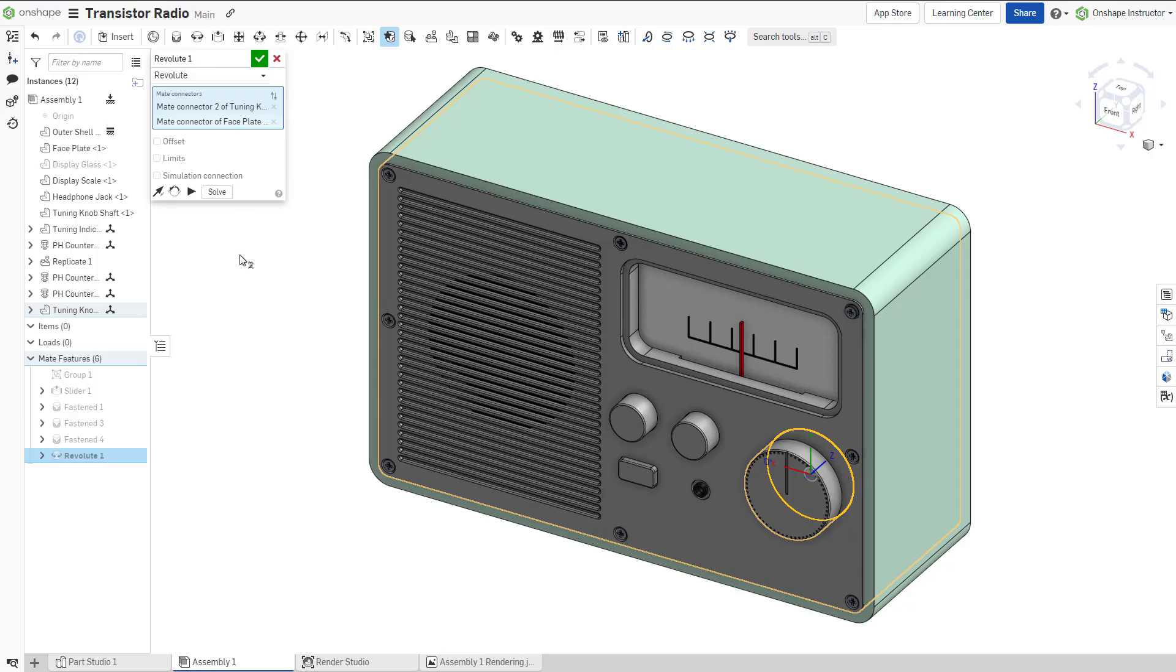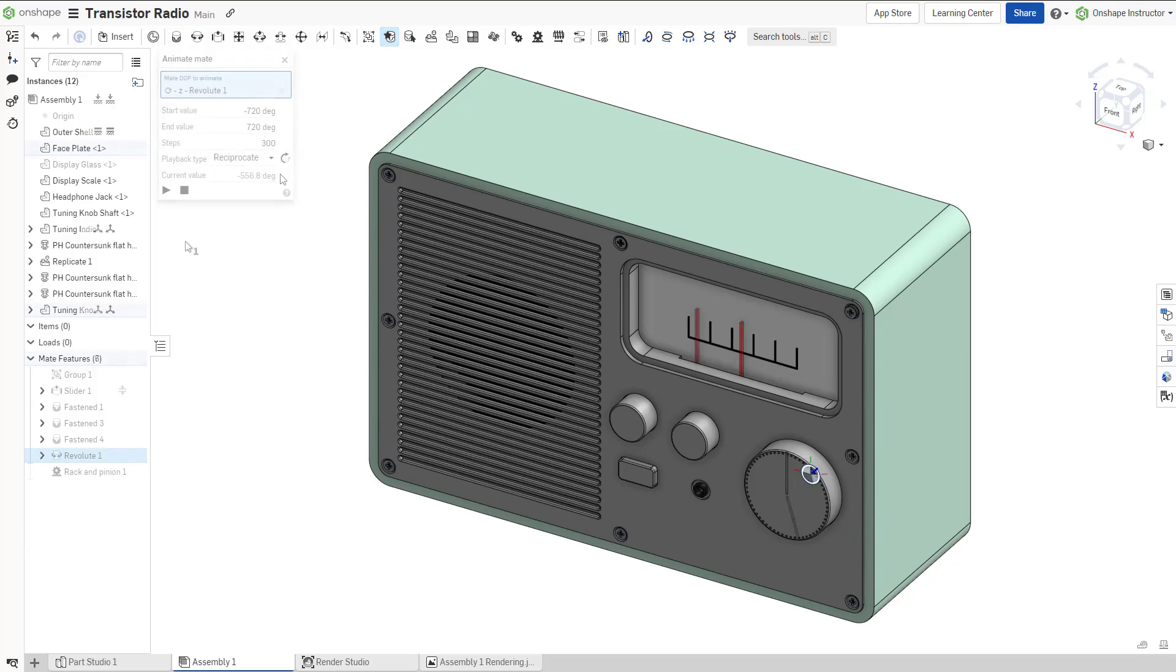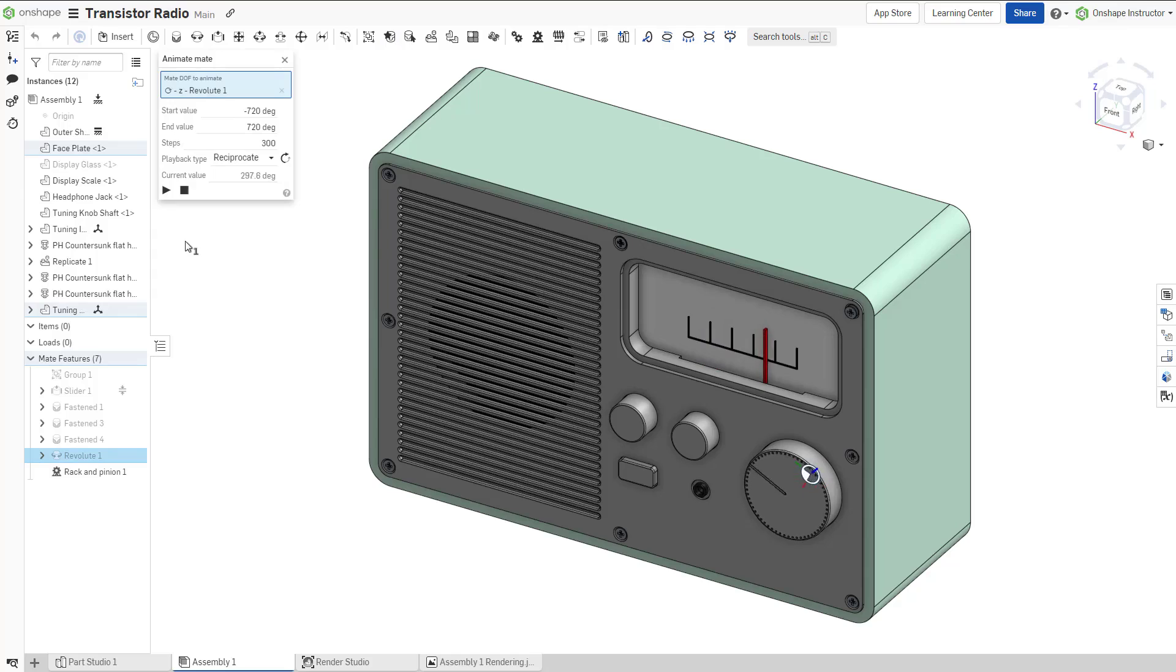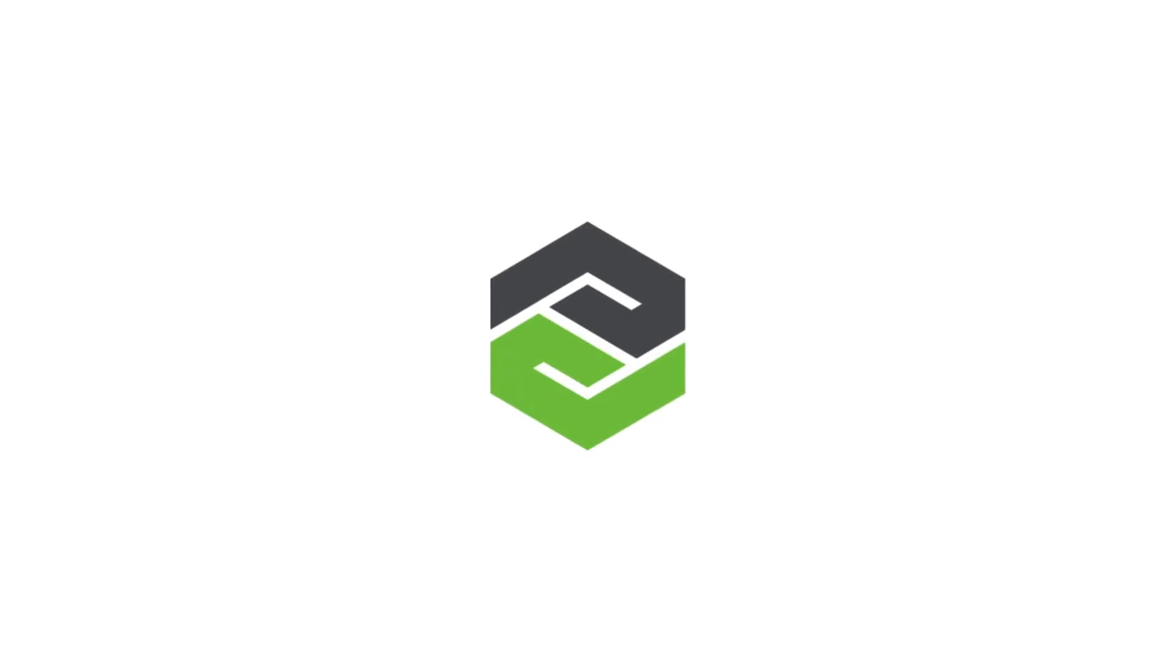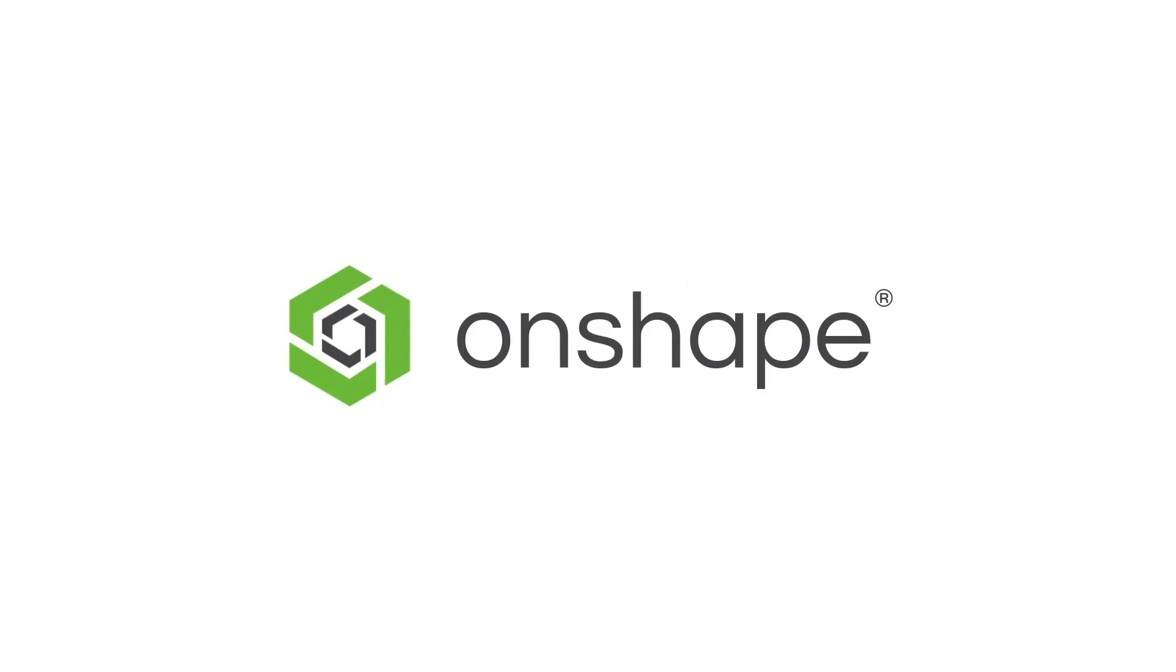By utilizing explicit mate connectors, Snap Mode allows mates to be defined on the fly as components are inserted into the assembly. We hope you enjoyed today's tech tip. Be sure to check back next week for another fresh tech tip, or take a look back through the archives to discover what else you might be missing out on.